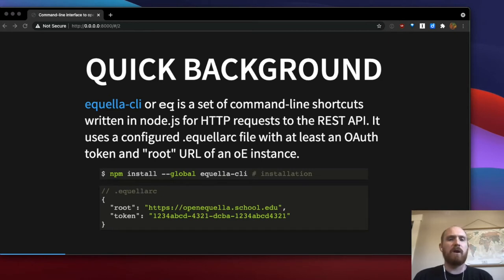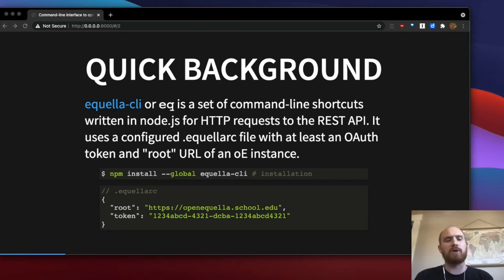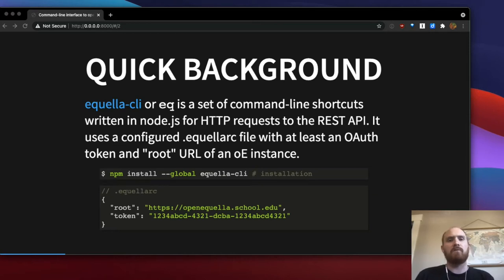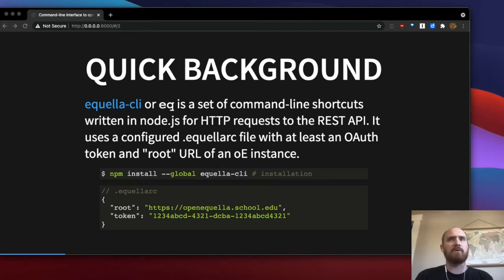You configure an Aquella RC file, which you can put in your user's home directory or in particular project directories. At a minimum, it contains the root URL of your OpenAquella instance and an OAuth token, which you can create in the OpenAquella settings. You can give it whatever limited permissions you want — it could just have read access, for instance, if you configure it appropriately.